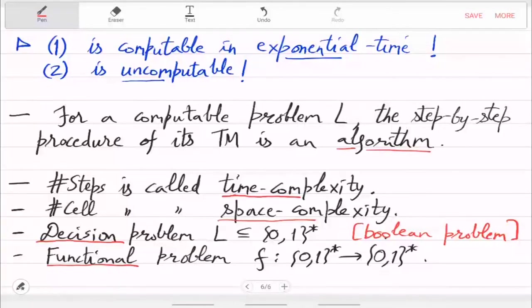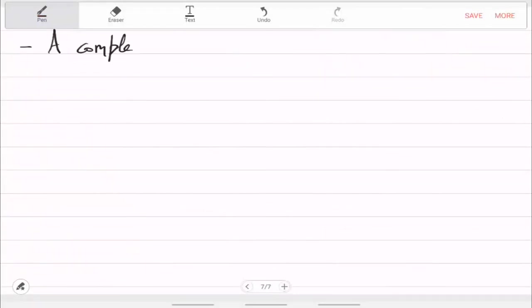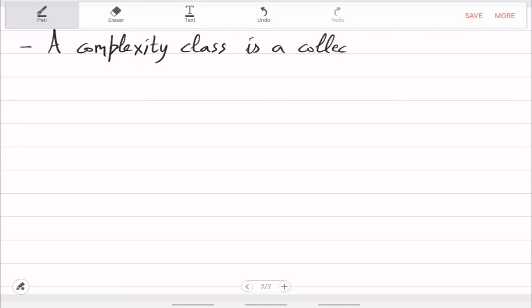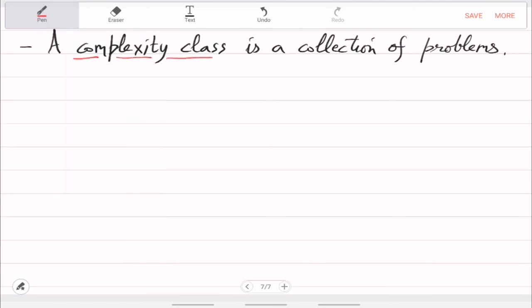Once you have defined a decision problem, you can look at a collection of problems called a complexity class. I started with bits, a collection of bits I called a string, a collection of strings I called a language or problem, and now a collection of problems I call a complexity class. You must have seen one or two complexity classes like polynomial time or exponential time in theory of computation.